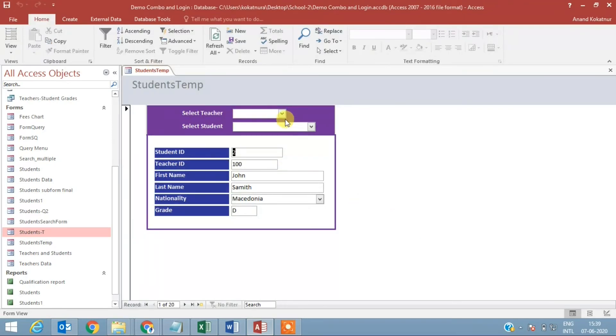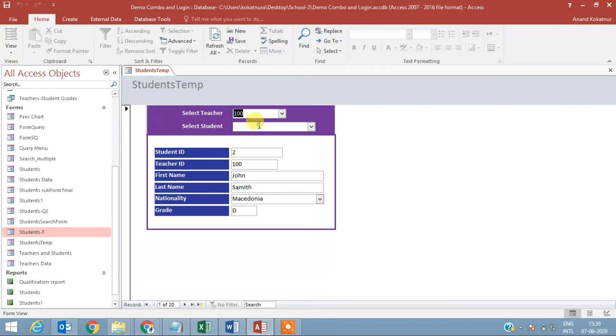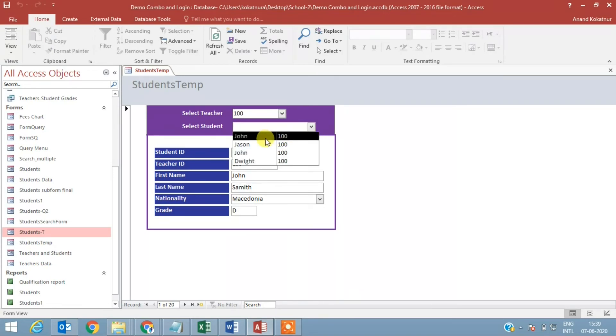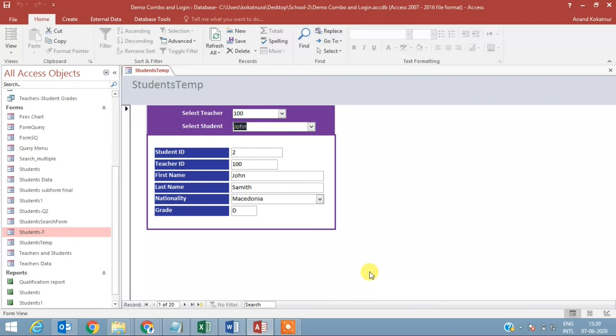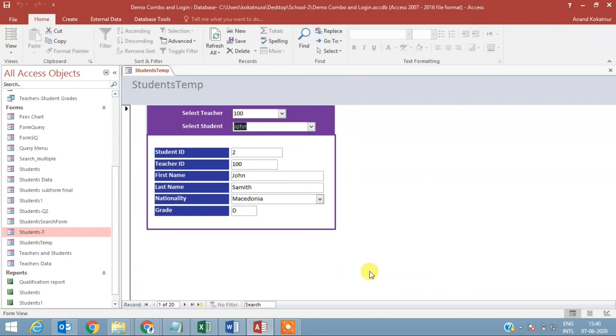Again, let's check whether it works. We selected the teacher, there are four students there. I'm selecting John and I'm getting the details of John. I would suggest pause the video wherever you want, follow the instructions, write the code that is required, use the table, put an appropriate criteria for the query, and you should have a nice form which allows you to search information based on the teacher and student selected.